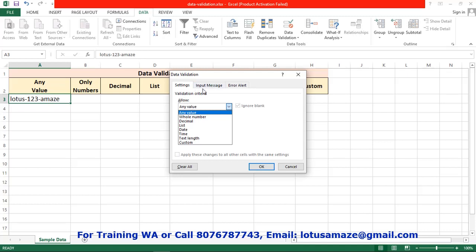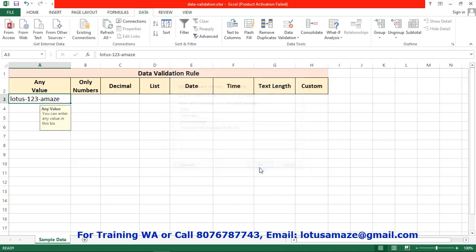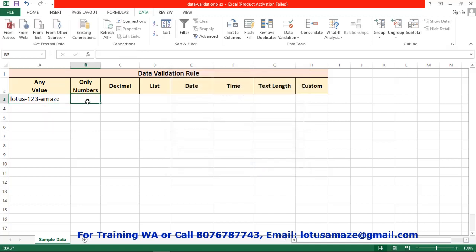The second option is the input message. Suppose we want to display some kind of message below this input box, we can type here any value — 'You can enter any value in this box.' Then OK. So once you select this cell, that message is displayed.